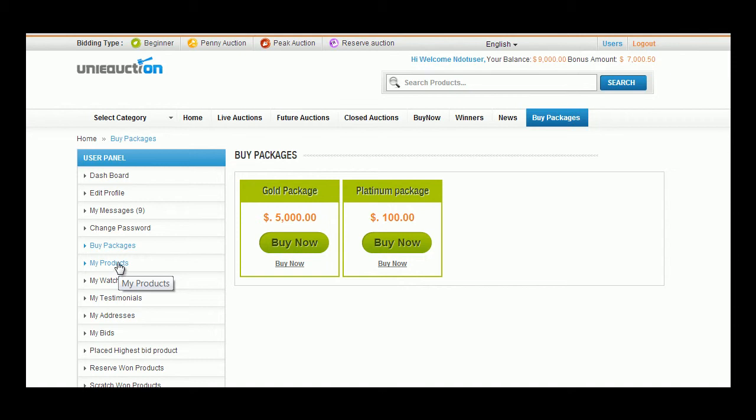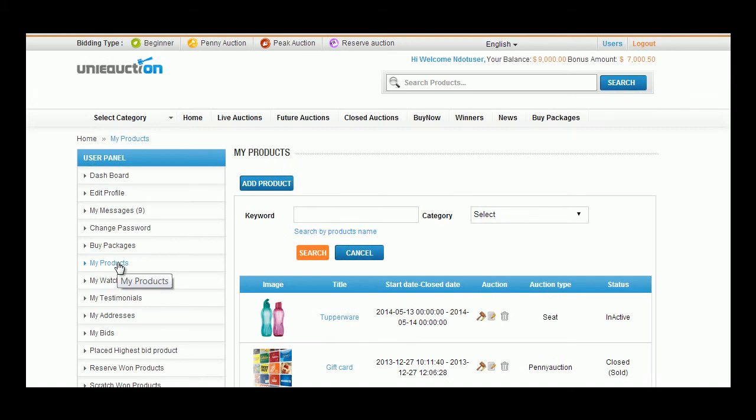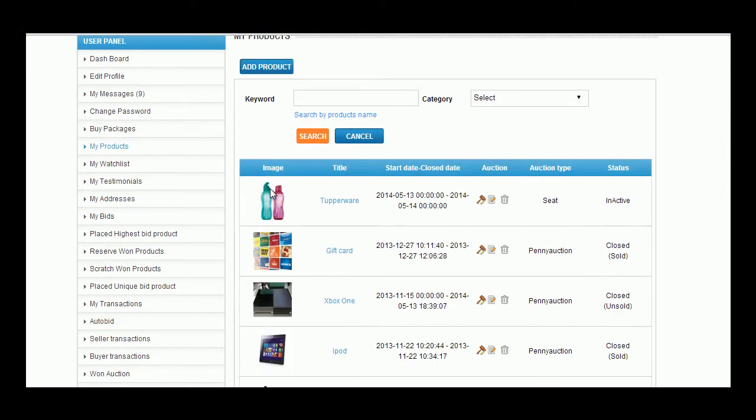Specialty of Buy Sell platform is, a user can buy and sell from the same account. My Products is tab where user can manage his products which he has displayed in the website for selling.